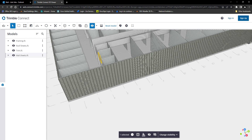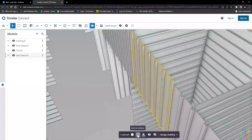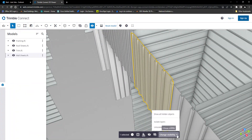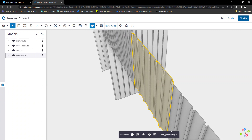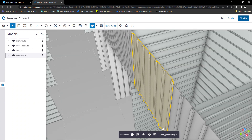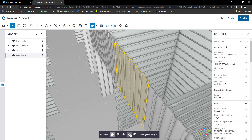Selecting a specific component opens another toolbar at the bottom of your screen. From here you can zoom in, select, isolate, and even view the details of the specified object.